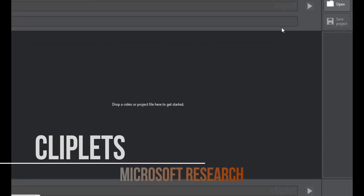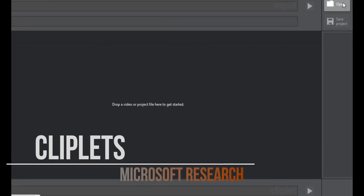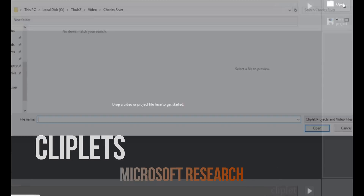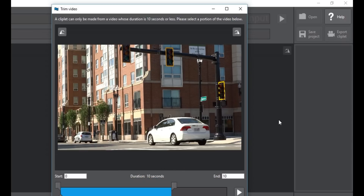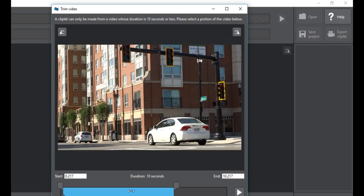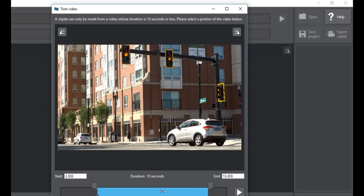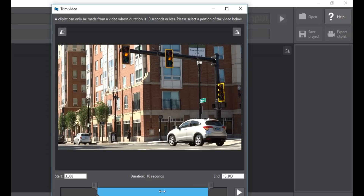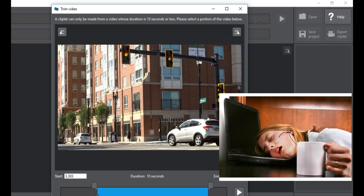Finally, Cliplets by Microsoft's research team lets you make cinemagraphs on your computer. To work on it you need a computer, a mouse, and lots of patience — but surprisingly the output is so great.